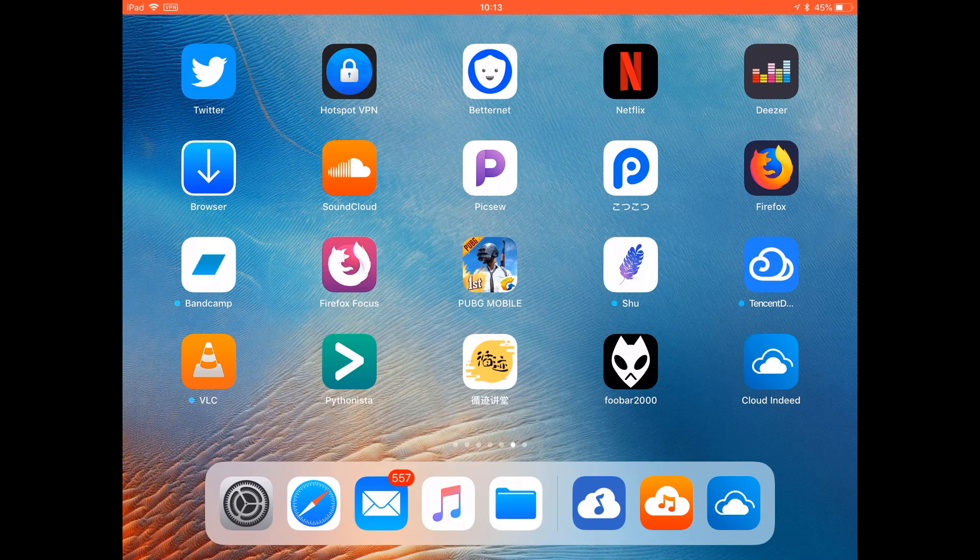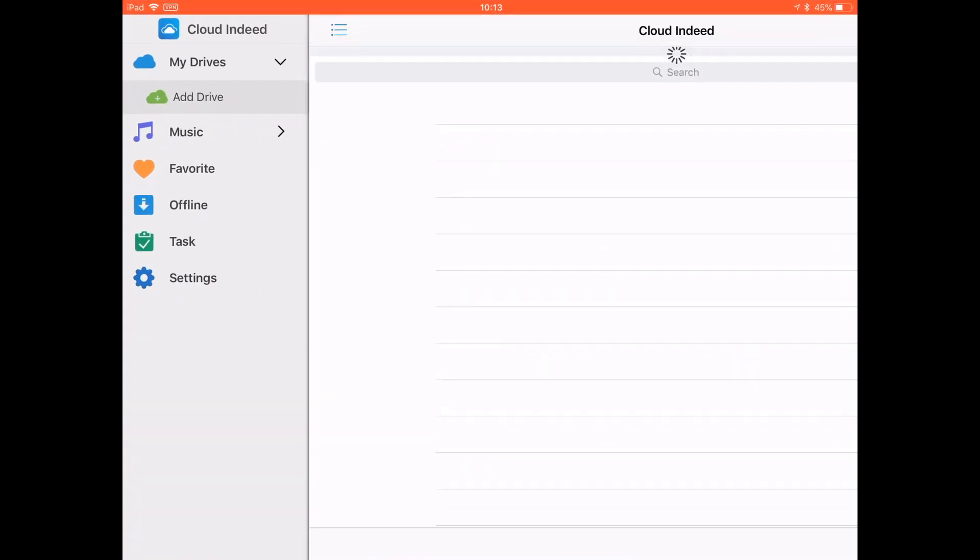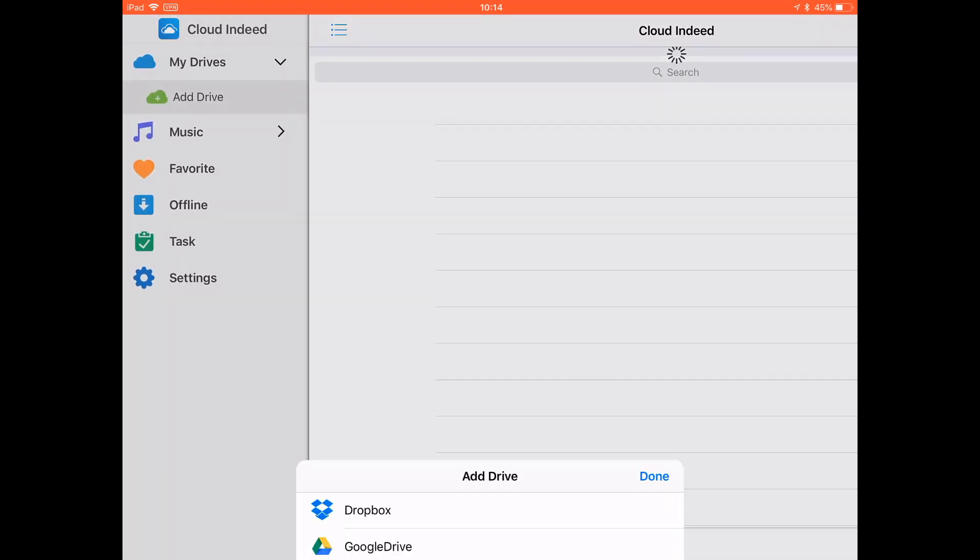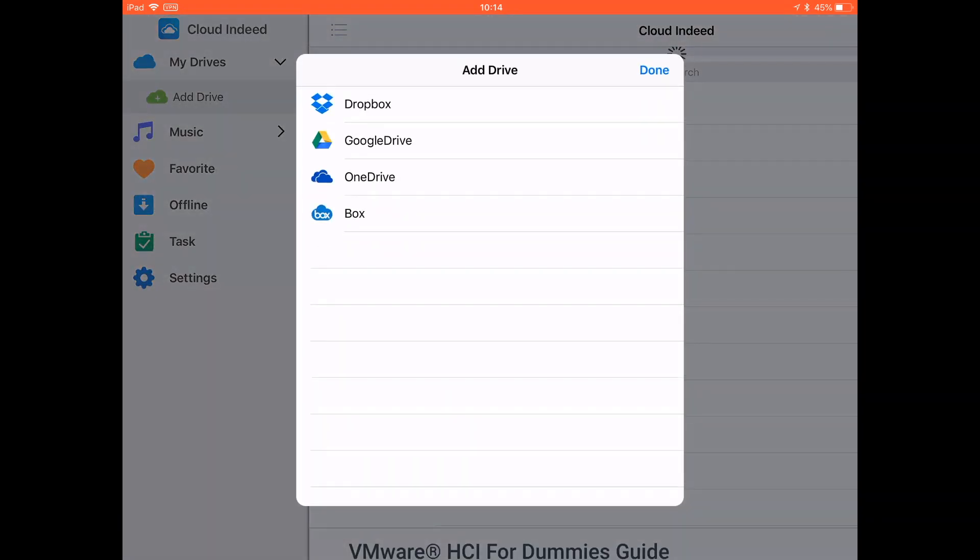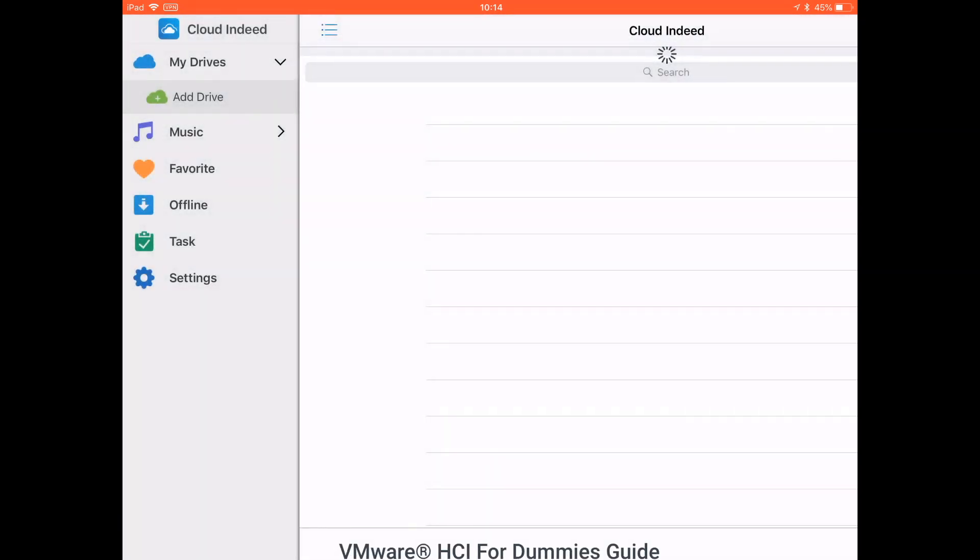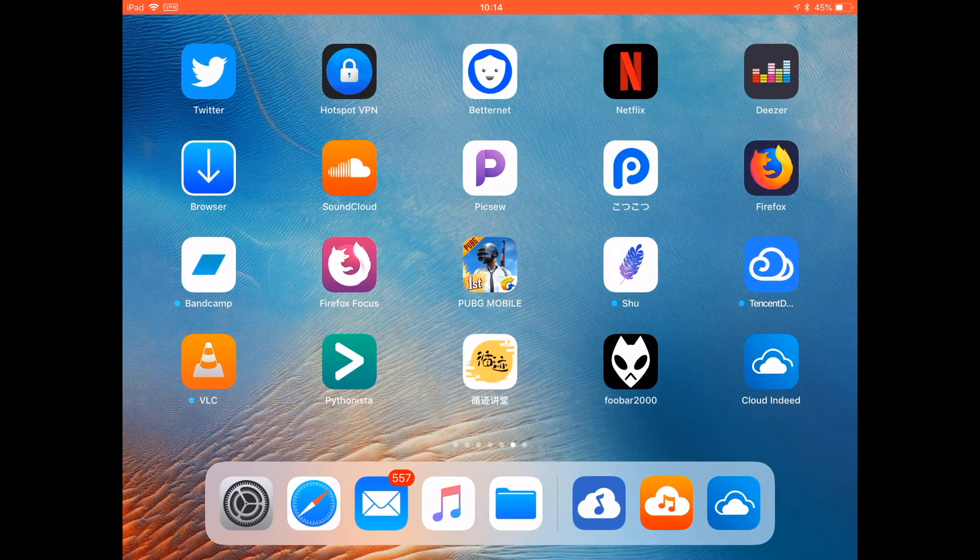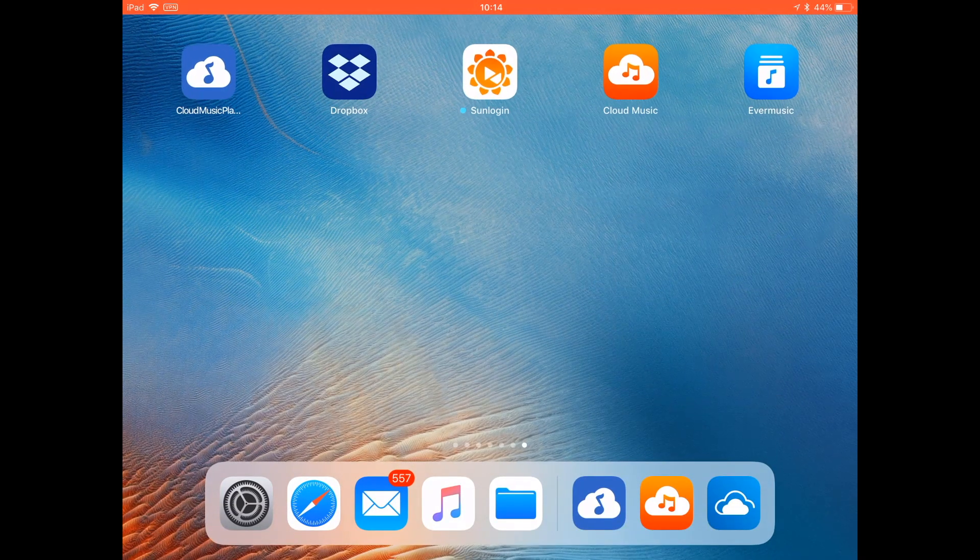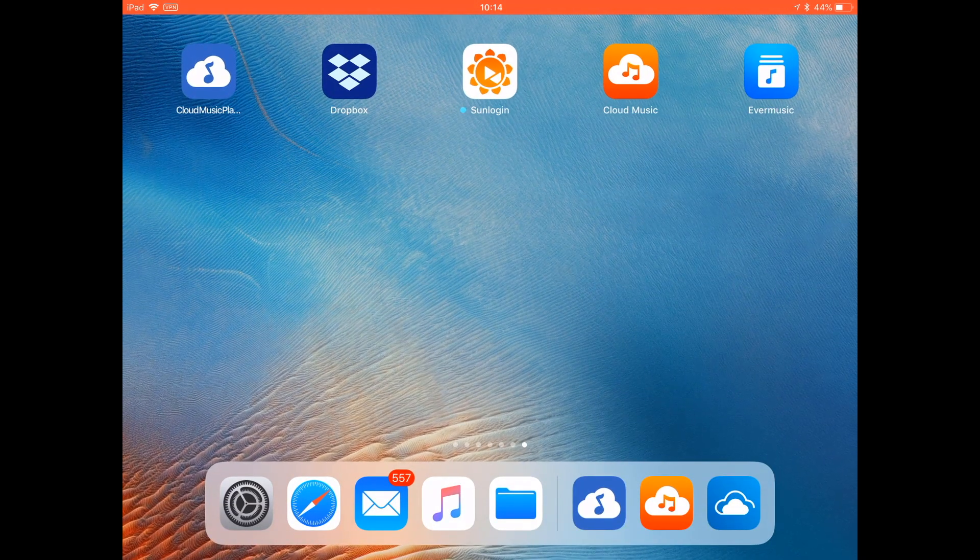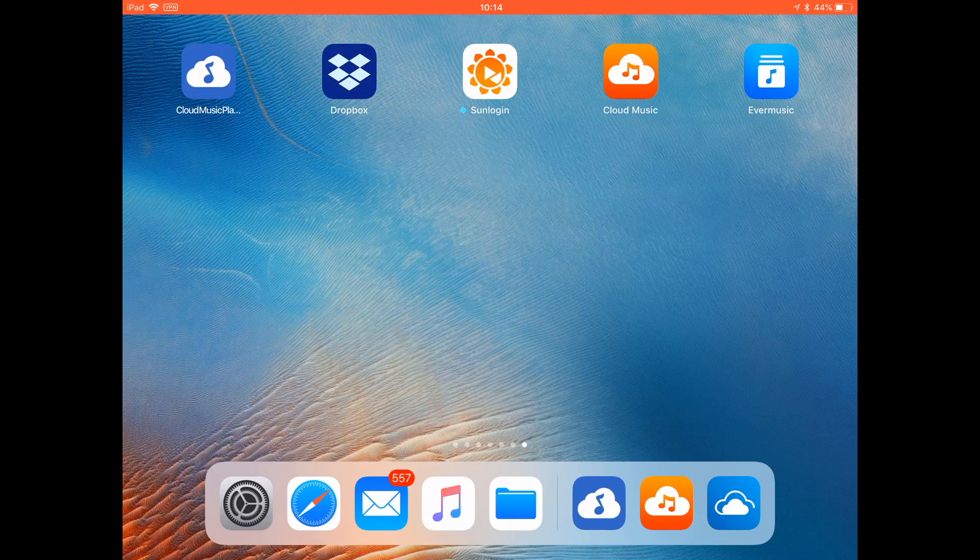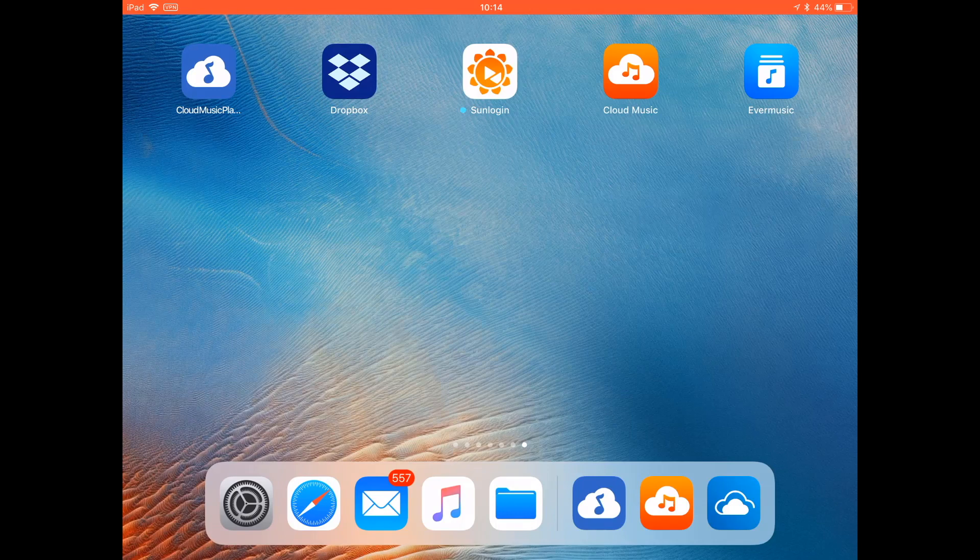First I tried Cloud Beatz, but it turns out it does not work. I tried to add Google Drive, OneDrive, and all failed, so let's just get rid of this one.